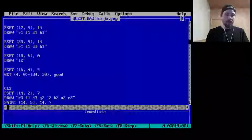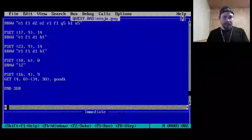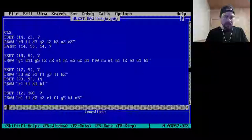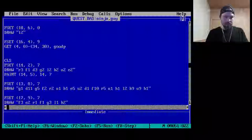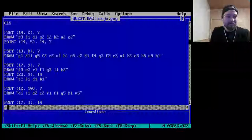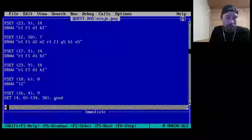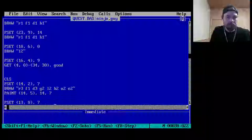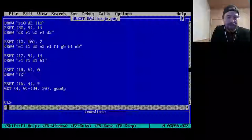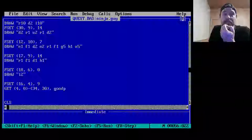What we're doing is drawing the sprite and then using GET to capture it into 'good_k.' We do a bunch of drawing and then GET the good guy — I assume that's the good guy — then we clear the screen, do more drawing, and GET it into something called 'good_p.' Since this is obviously a fighting game, I'm guessing this is the good guy punching.